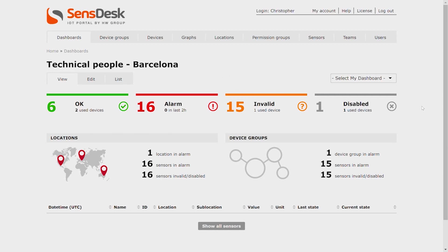Hello and welcome to the HW Group SensDesk Video Tutorial Part 6. My name is Christopher and I will be guiding you through creating more of My Dashboards.